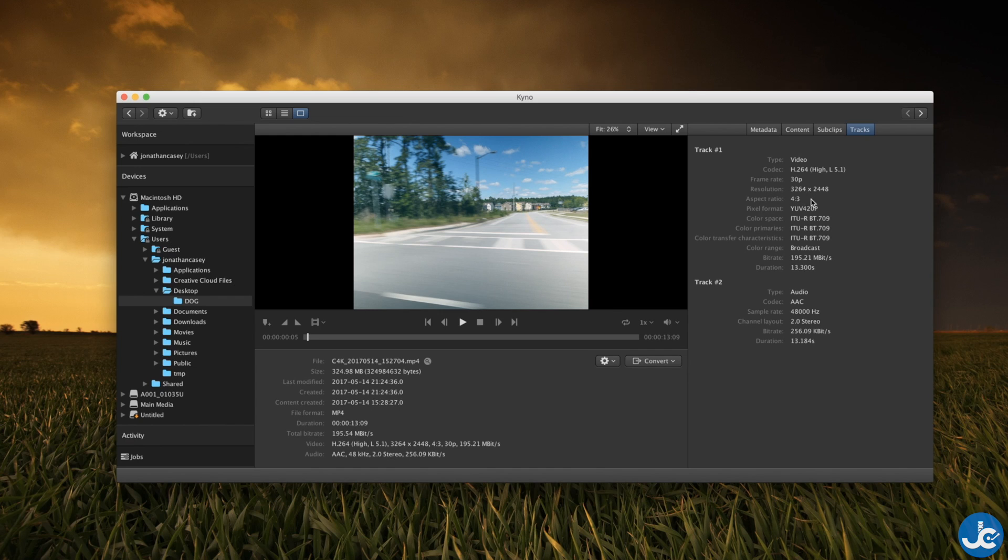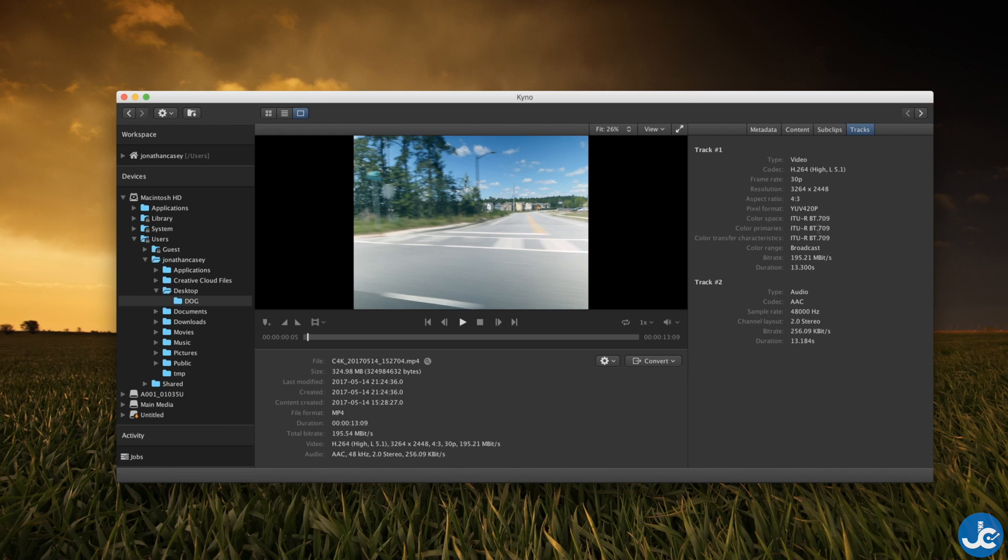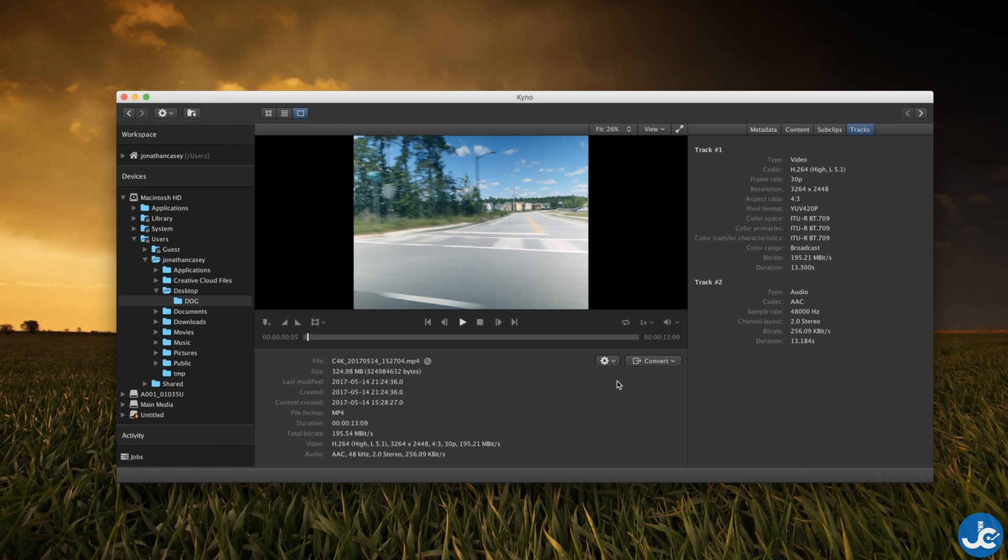So for instance you can see I shot in 30p and it's a 4 by 3 aspect ratio which we will be converting to a more traditional 16 by 9 or 21 by 9 aspect ratio and you can see I shot in rec 709.